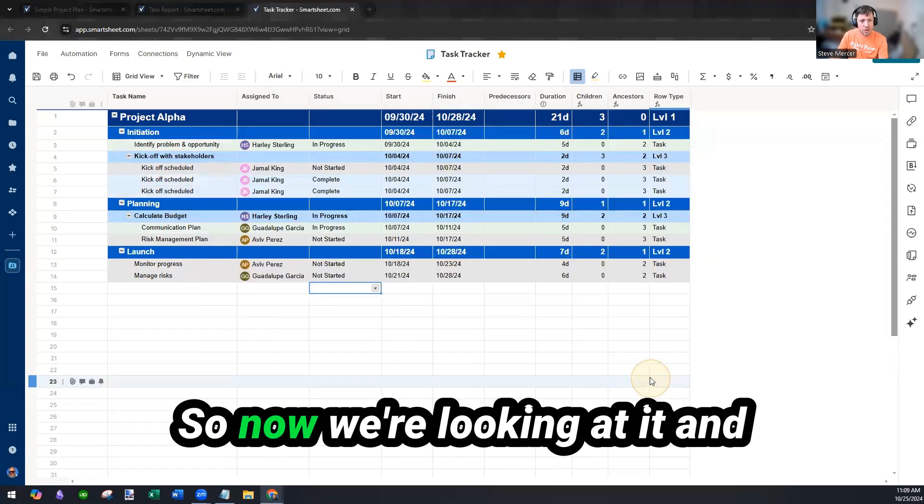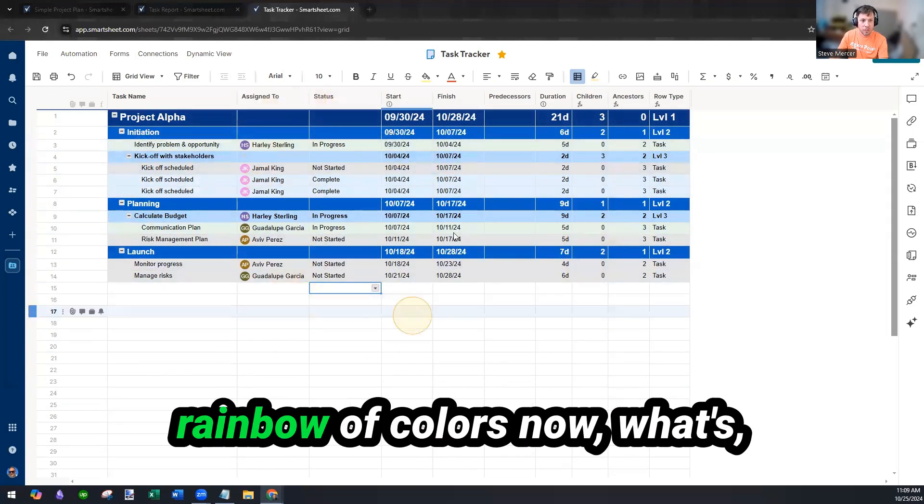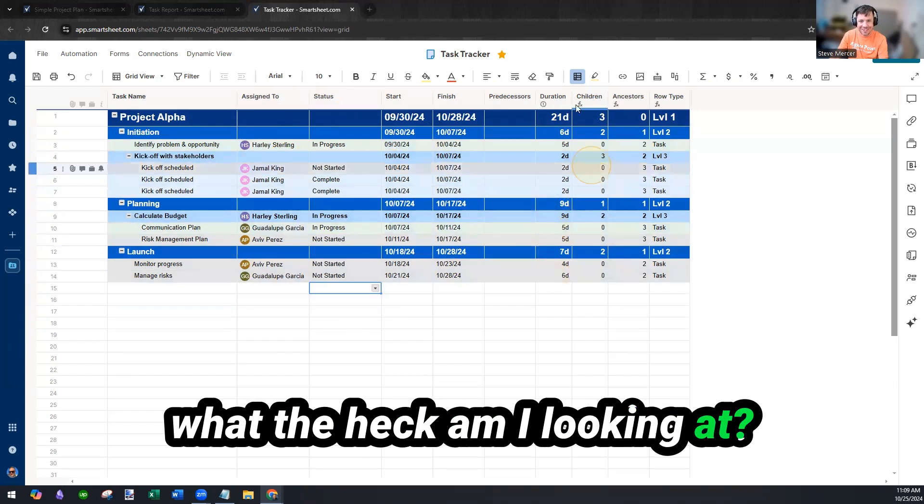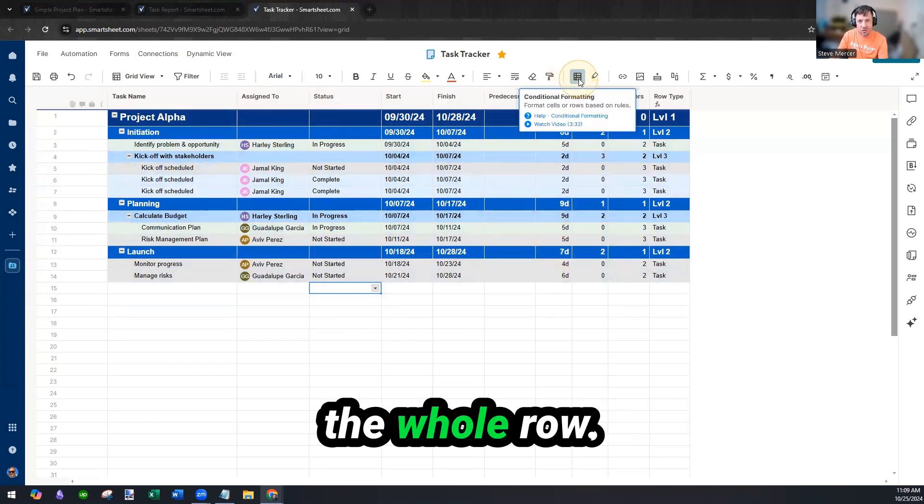So now we're looking at it and we're like, oh wow, we have a rainbow of colors now. What the heck am I looking at? So we formatted the whole row.